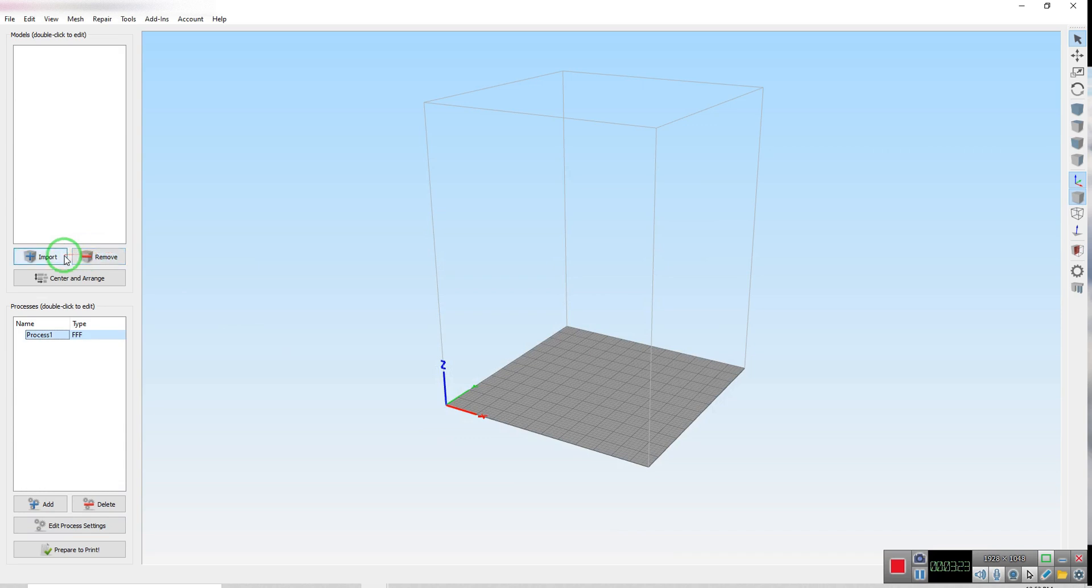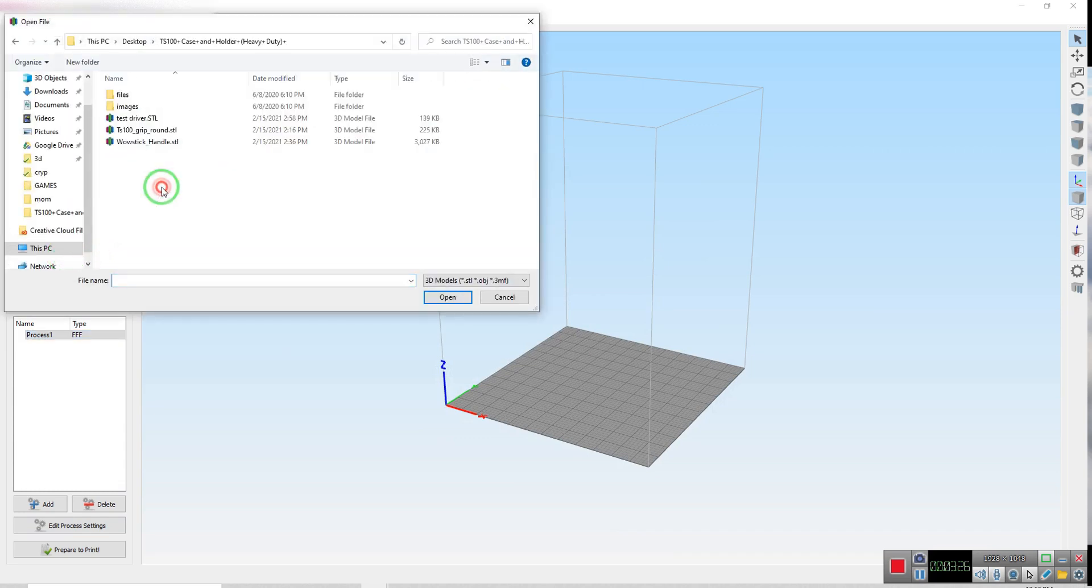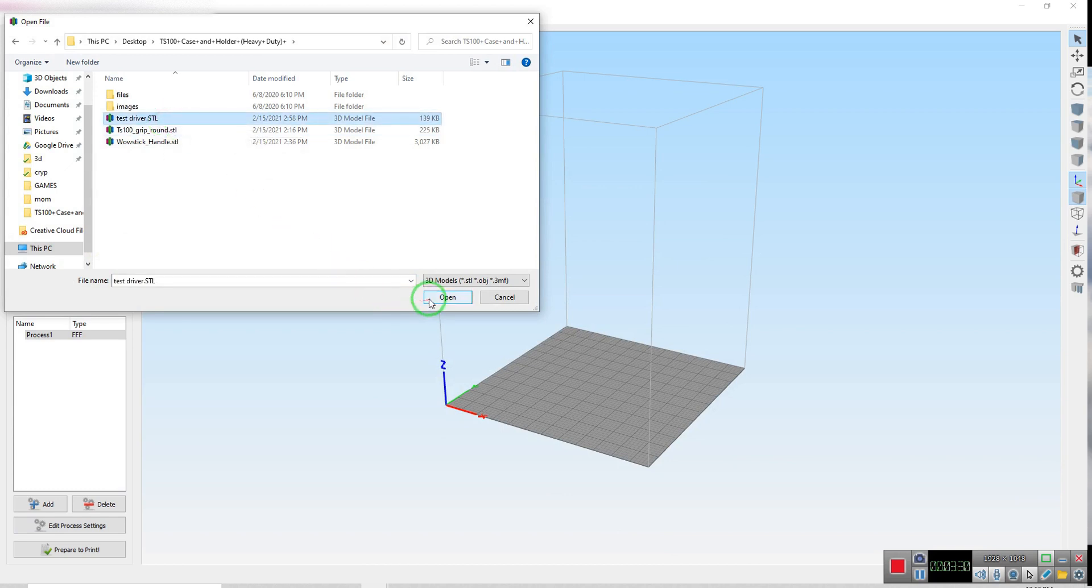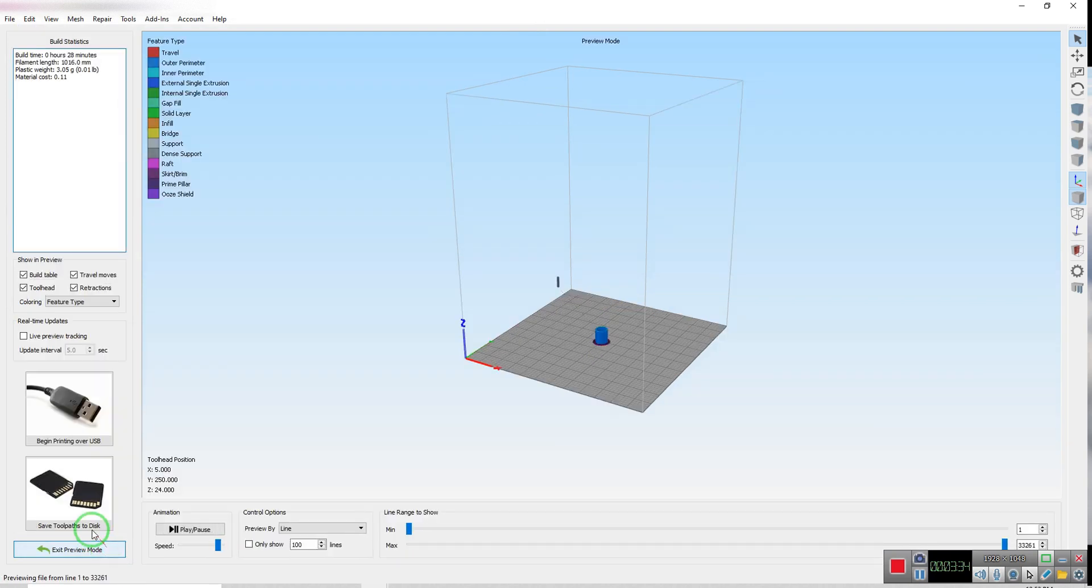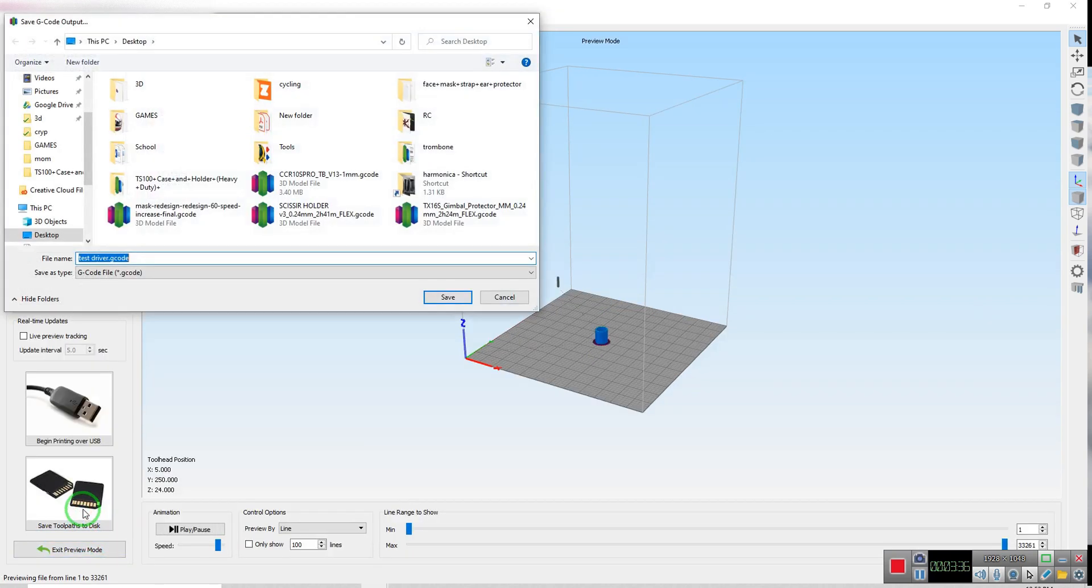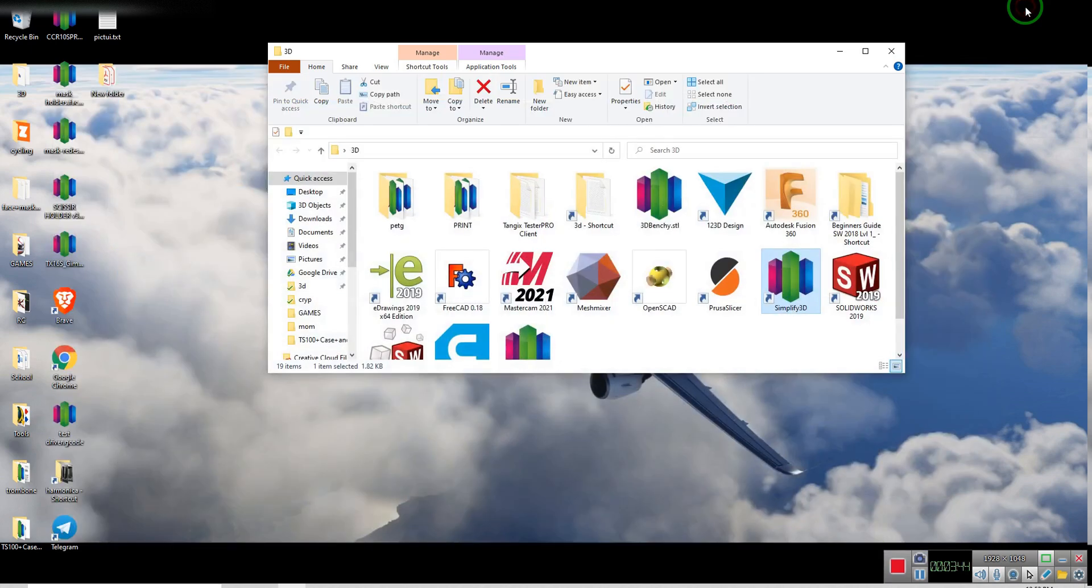So now, to show you that it's working, I'll add this piece right here, and then prepare to print, save toolpath to disk, test driver, and I'm going to save that to my desktop. And that's saved.